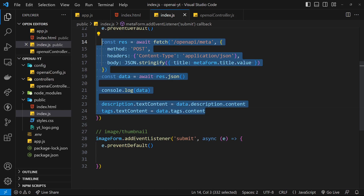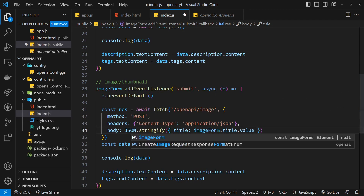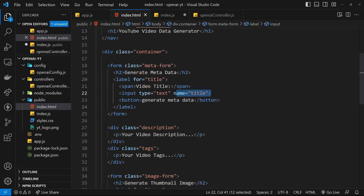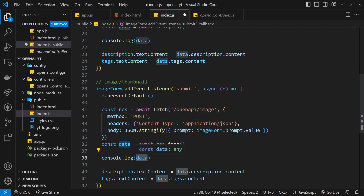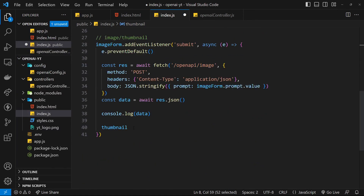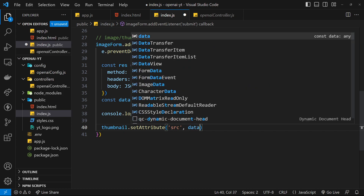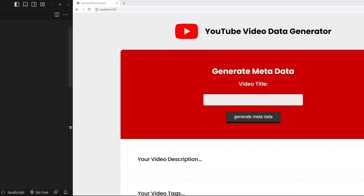For the image form, it's very similar. The fetch URL is forward slash image, still a POST request with JSON headers. This time it's imageForm.prompt.value - the input name is prompt. We send a prompt property which is what the controller expects. Then for the response, we call thumbnail.setAttribute and set the source attribute to data.url, updating the image source with the URL we get back.